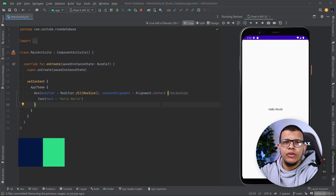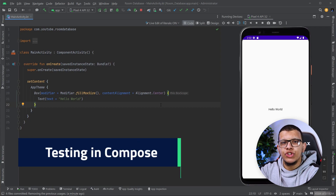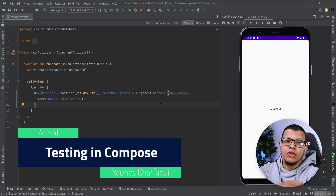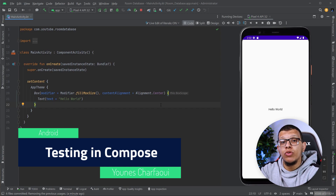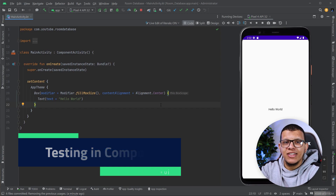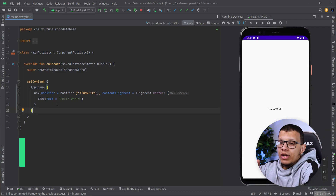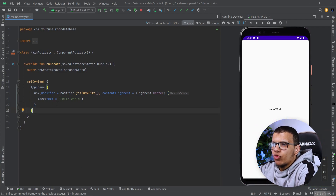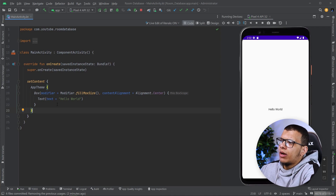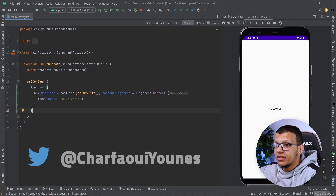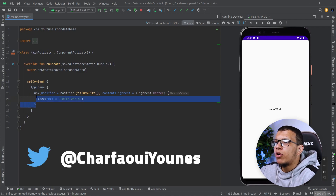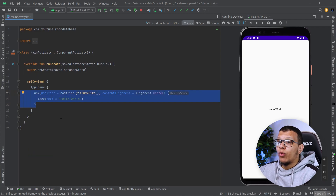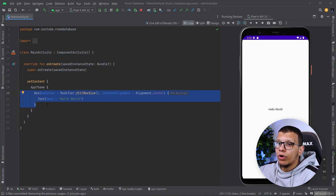Hello, welcome back to the channel. In this video you are going to see how you can get started testing your Jetpack Compose UI and application. Here I have a simple Android application with Jetpack Compose UI — just a simple Hello World text in the center of a Box. We'll see how you can start testing your UI with Jetpack Compose testing.